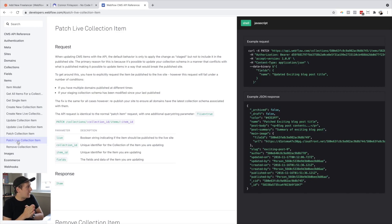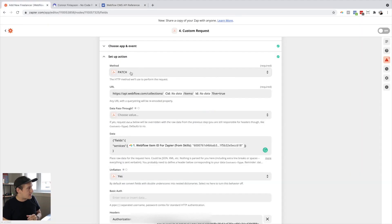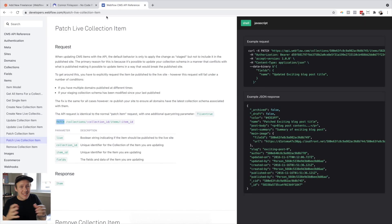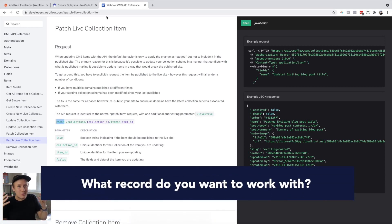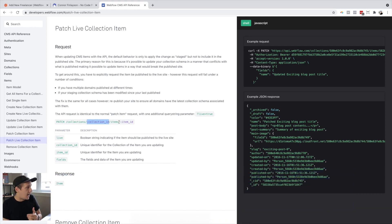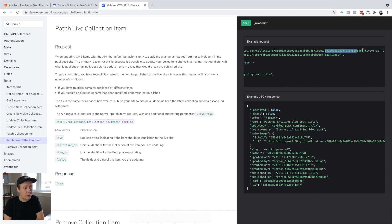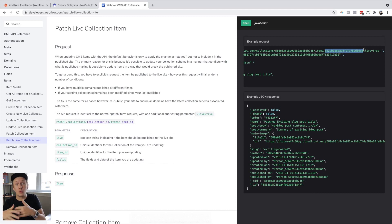When I look into the documentation and want to patch a collection item, I can see that the method I need to use is called PATCH. I then jump into the custom request step and use the PATCH method to affect the database. They specify how you need to structure your URL: slash collections, then the collection ID, then slash items, then the item ID. Depending on what particular item you will update, you'll have a different value that reflects a specific item inside of that database, and that lets the API know what particular record you want to update.